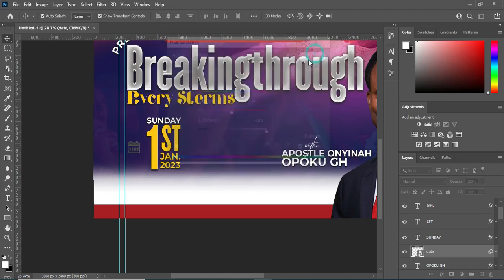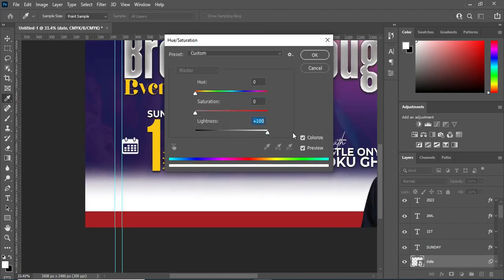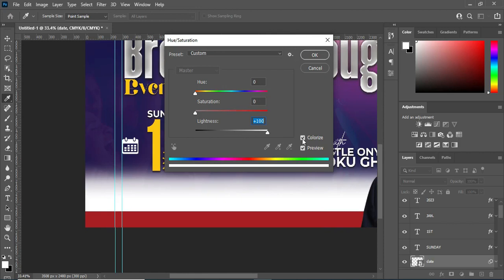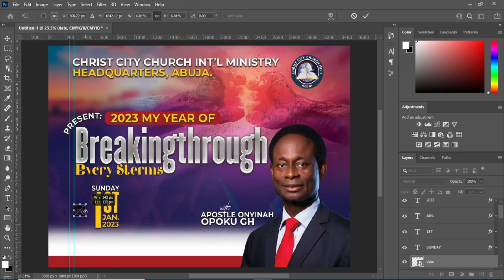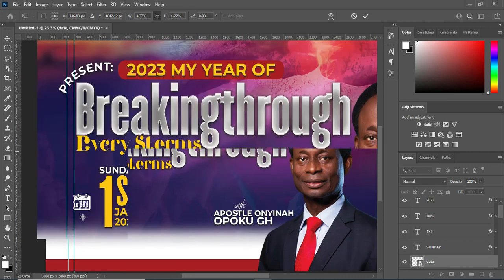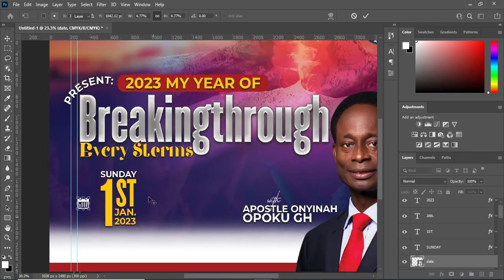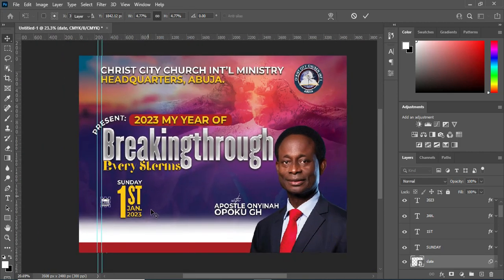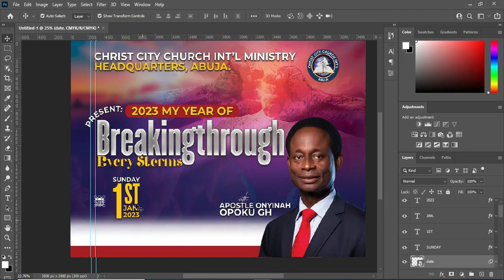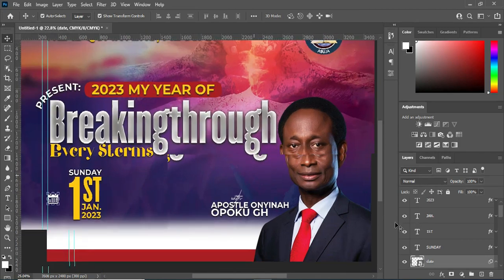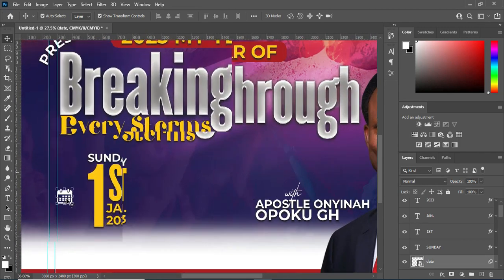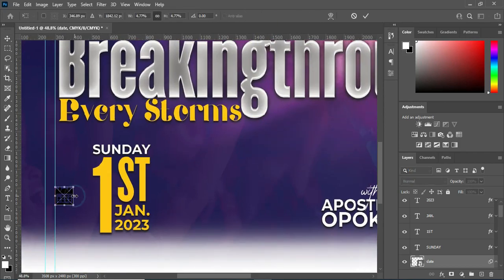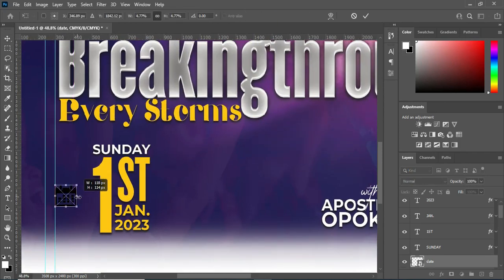Then Ctrl+U to apply Hue and Saturation, then drag this one to the white area. You can still reduce it a little. Always zoom in and zoom out to see how your work looks.